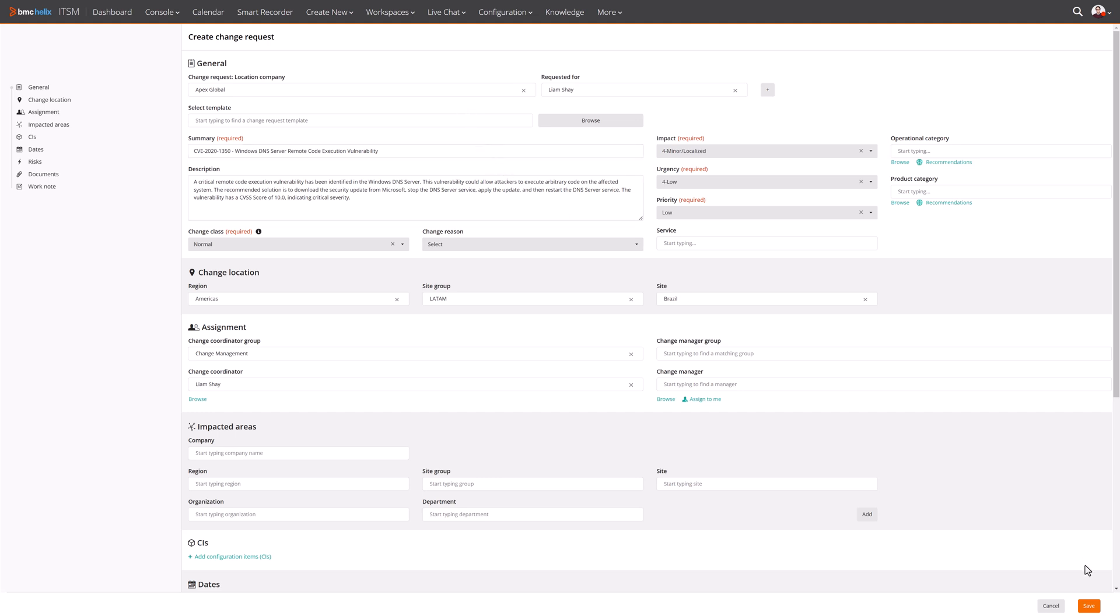In addition, pertinent information about the vulnerability is also included on the change request.